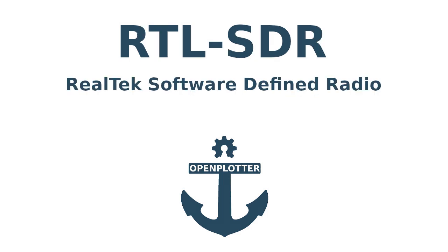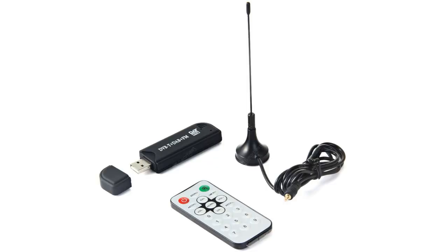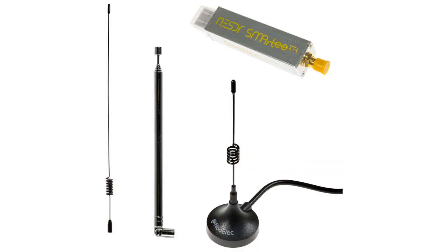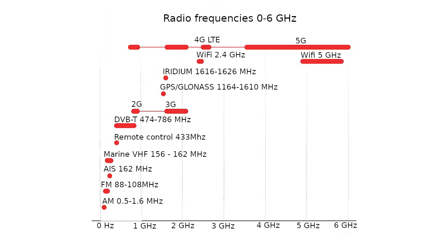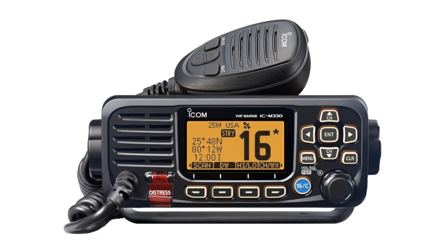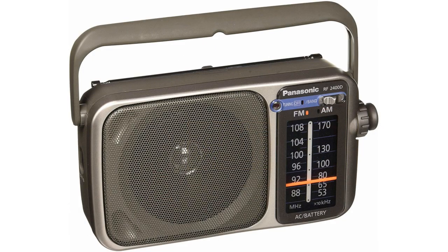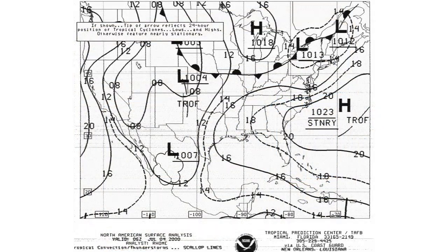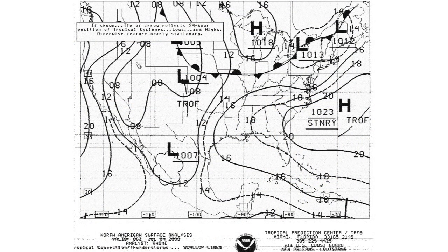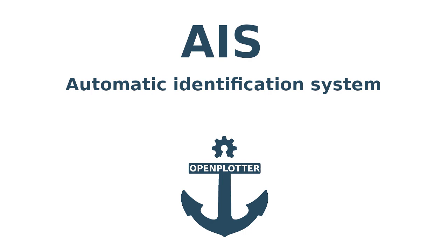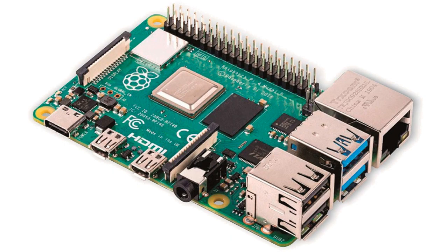Using the RTL-SDR receiver, OpenPlotter allows you to receive AIS data using an RTL-SDR dongle. This device allows you to receive radio signals on a variety of frequencies. We can also use it for listening to marine VHF radio, traditional FM radio, or even to receive weather charts. But let's start with AIS traffic information.